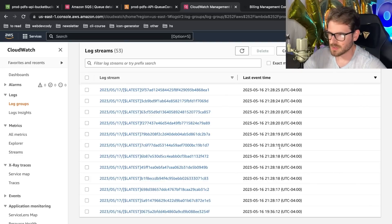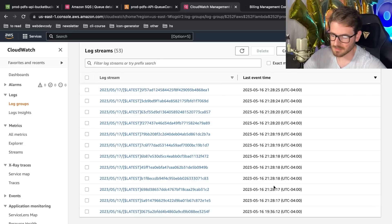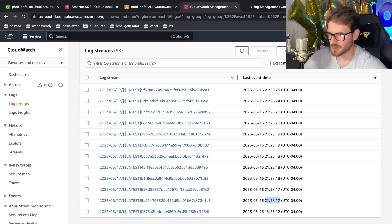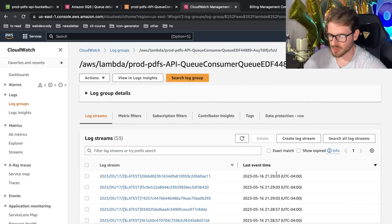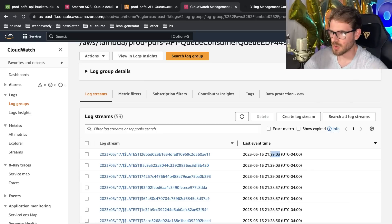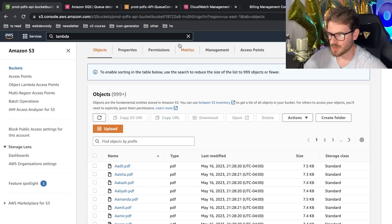Before I show the implementation, let me show you how fast this was. Using SQS and parallel Lambda processing, I was able to generate 10,000 PDFs in less than a minute. The first event fired at 21:28:17, and scrolling to the last event we have 21:29:03 — so about 50 seconds total to finish all 10,000 PDFs and put them in the S3 bucket.